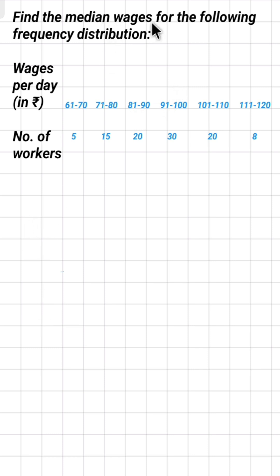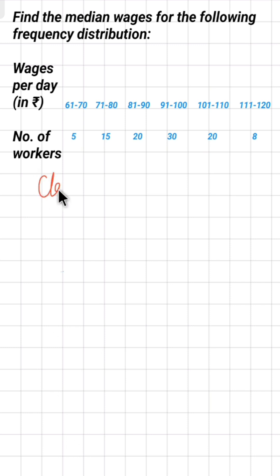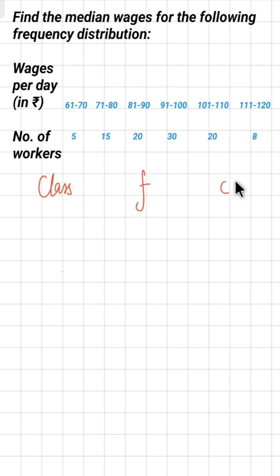To find the median, you need to make three columns. The first column is for the classes, the second is for frequency, and the last is for cumulative frequency, which in short we call CF.